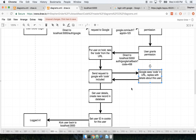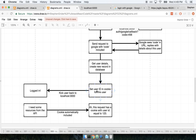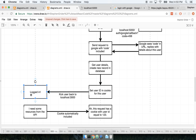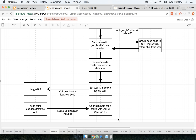Google takes that code, confirms it's legitimate, and replies with specific user details. We record those user details in our database, then do some work to uniquely identify this user in follow-up requests. Here I note 'set user ID in cookie,' which we'll talk about more later. The very last step is to kick the user back to localhost:3000 — another thing we'll discuss — and at that point the user is considered logged in. For any follow-up requests — accessing the API, paying money, creating a survey — some additional logic handles identification.